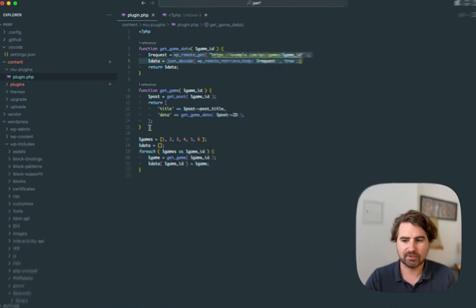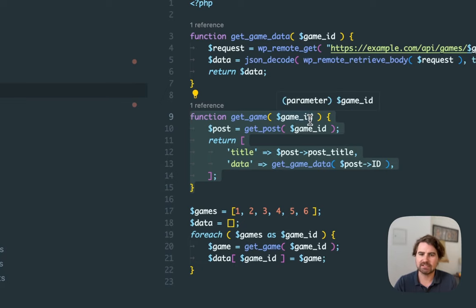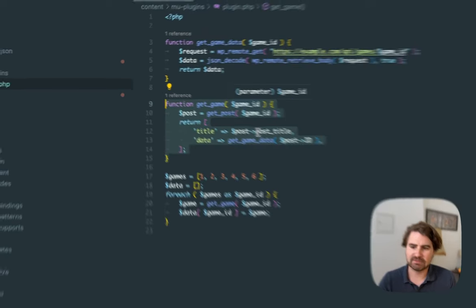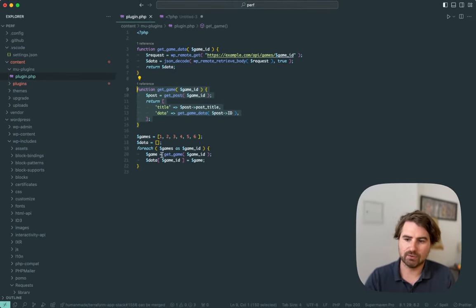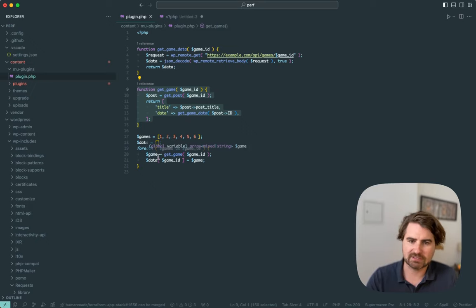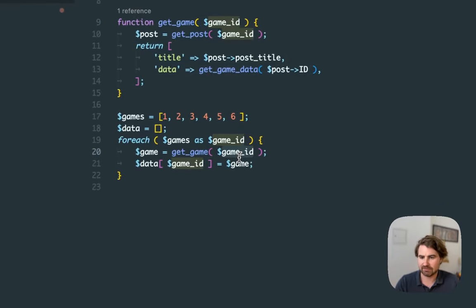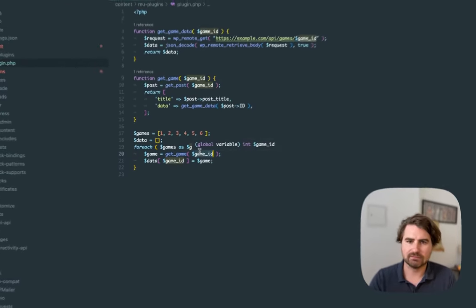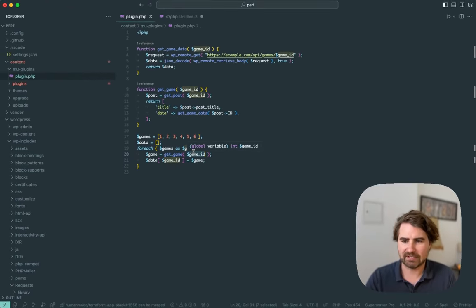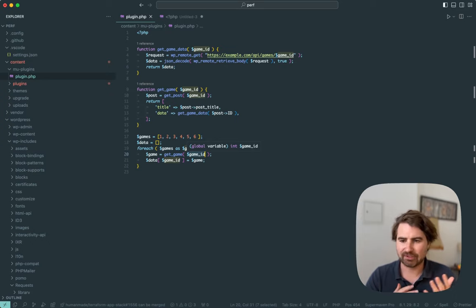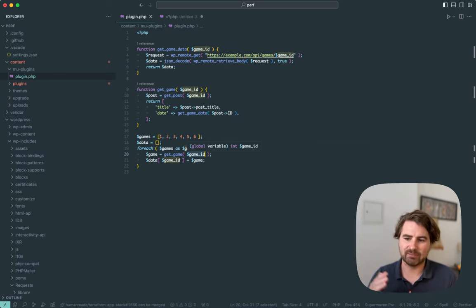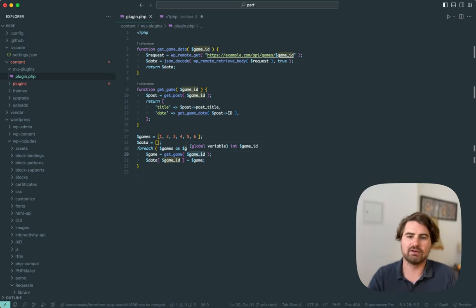You have simple functions here, a simple function that takes a game ID, returns some data. Whatever is then calling that function is very easy. You just passed an ID and you get the data back. So really what I'm talking about here is the tradeoff between making easy, simple interfaces via encapsulation and the performance tradeoff that doing so quite often has.